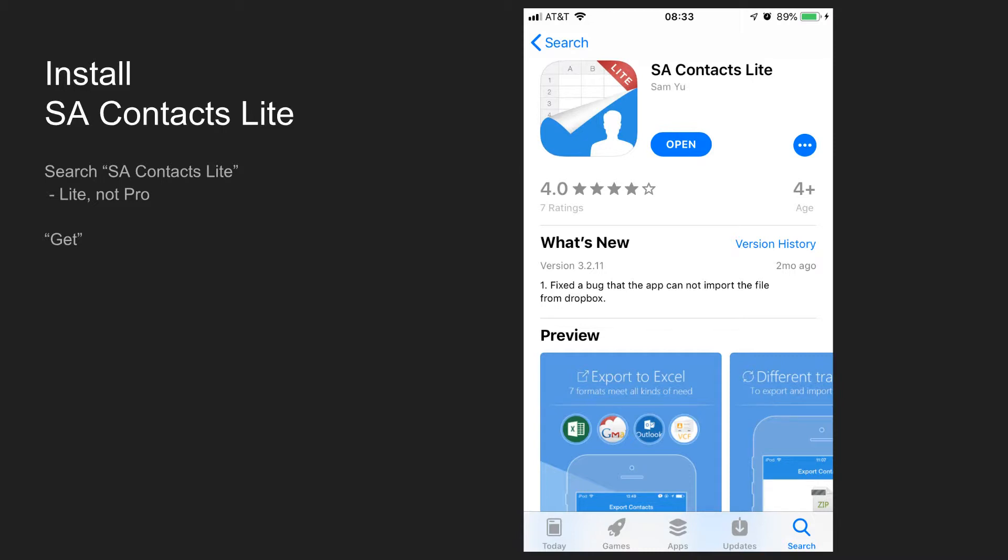This same app is also available for Android in the Play Store. On iPhone, tap the Get button just next to the icon to start the download process. Mine says Open because I already have the app installed but yours will say Get.